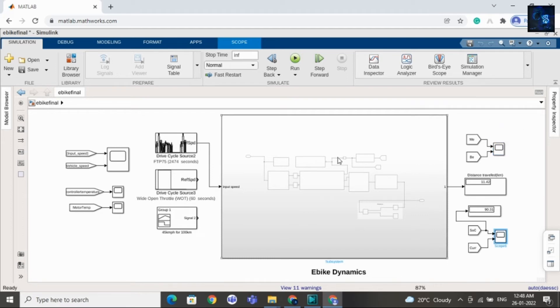If you have any questions regarding this design then you can visit our website and add your questions there. Thank you for watching this video. If you want to purchase this file then I will add the link in the description below. Have a great day.